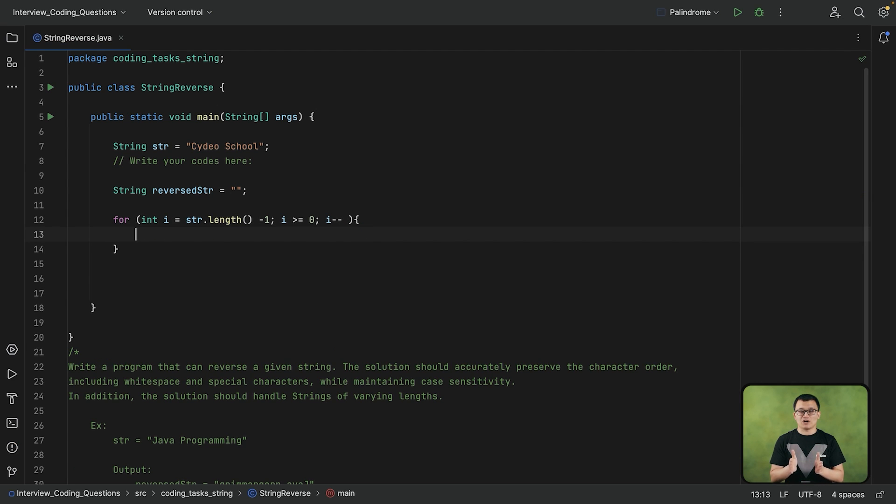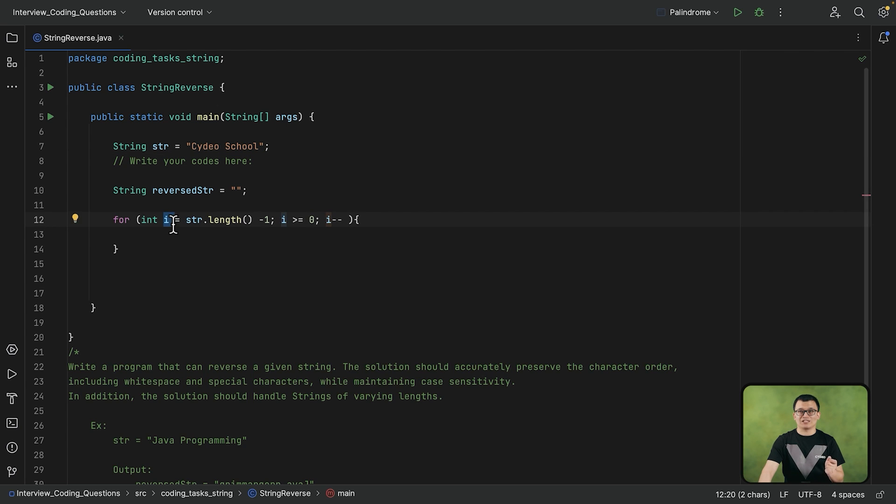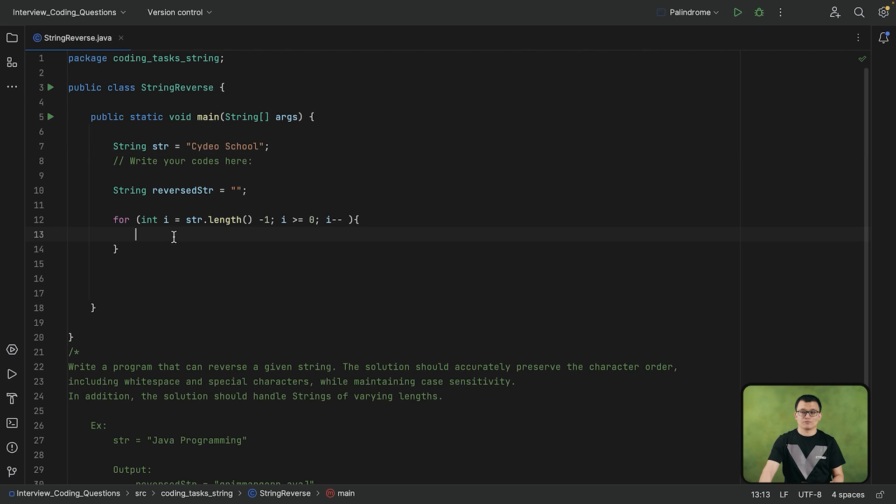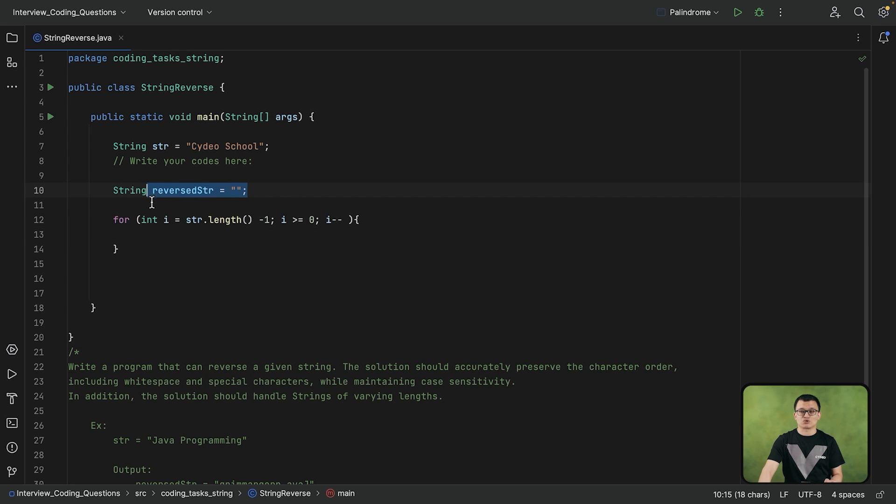Now you have this I which is representing the index numbers of the string str starting from last to the first. Which means you can use this I as the index number to get each character of this string from last to the first. And after we get each character of the string starting from last to the first, then each character can be concatenated to the new string, reverse str.